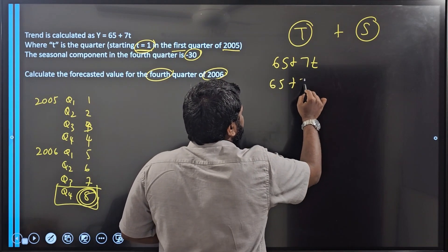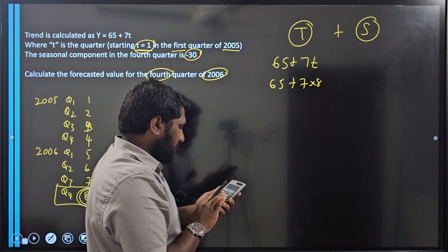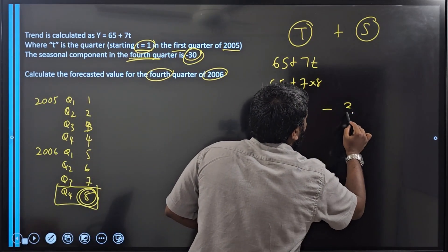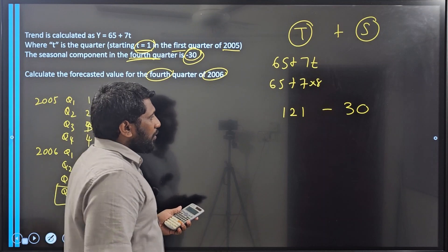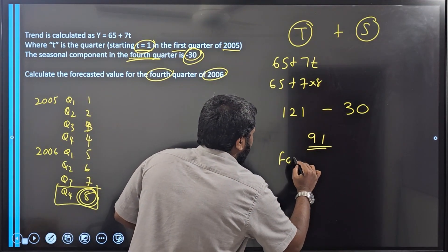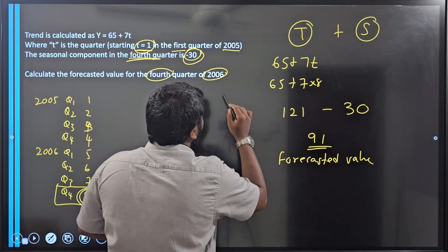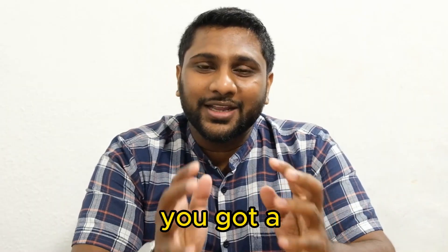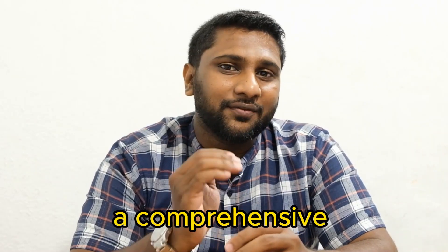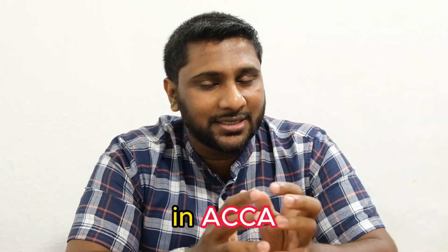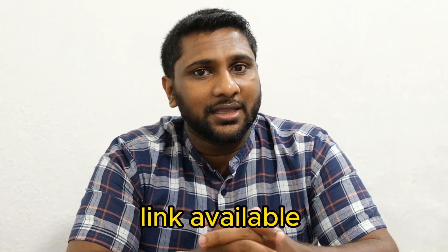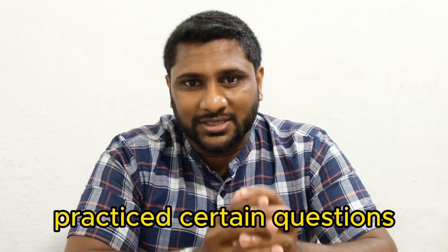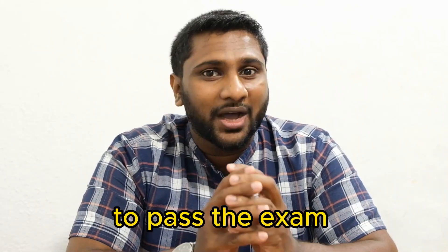Substituting x equals 8: 65 plus 70 times 8 gives 65 plus 560 equals 625 — wait, the trend value is 121. Due to the season, for the fourth quarter sales are decreasing, so 121 minus 30 gives 91. This 91 is the forecasted value for 2006 quarter 4. This is how you do forecasting using the additive model. I have done a comprehensive video series for management accounting in ACCA — you can purchase the course through the link in the description, covering the entire syllabus with practice questions and tips to pass the exam in one go.